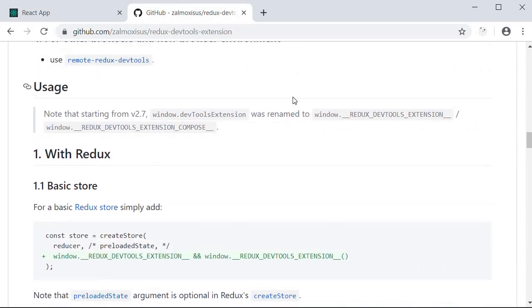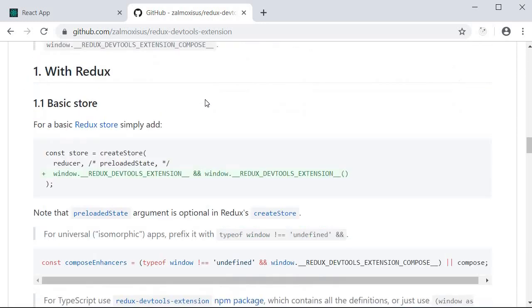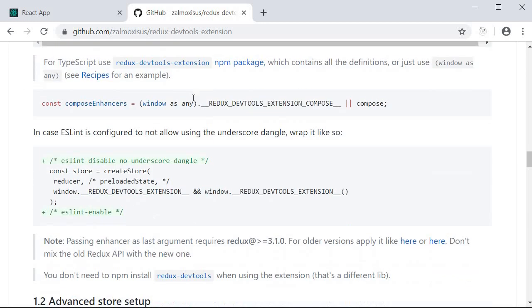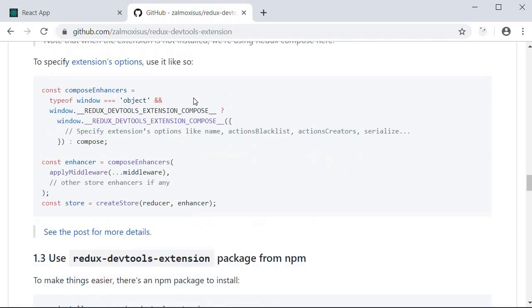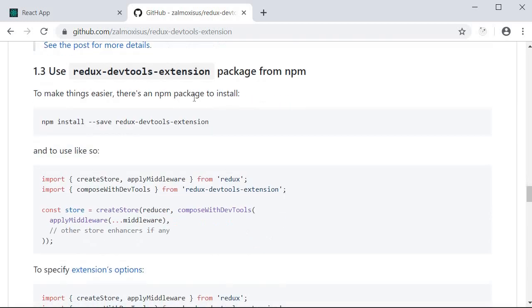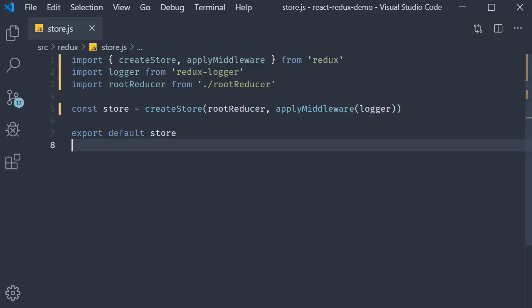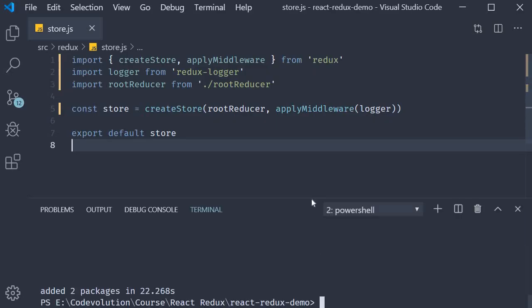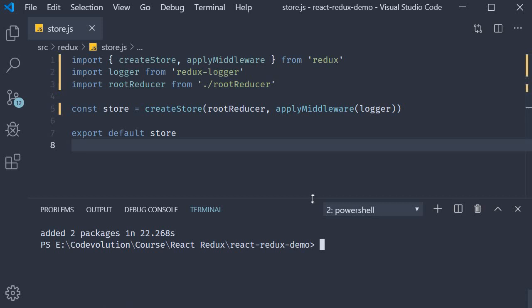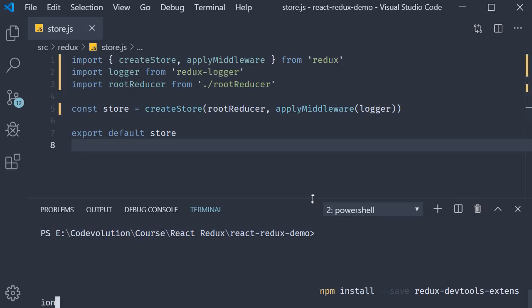Over here our focus is on 1.3. Use Redux DevTools extension package from npm. Let's follow the instructions. First we need to install the package. So I'm going to copy this command, go back to VSCode and in the terminal paste it.